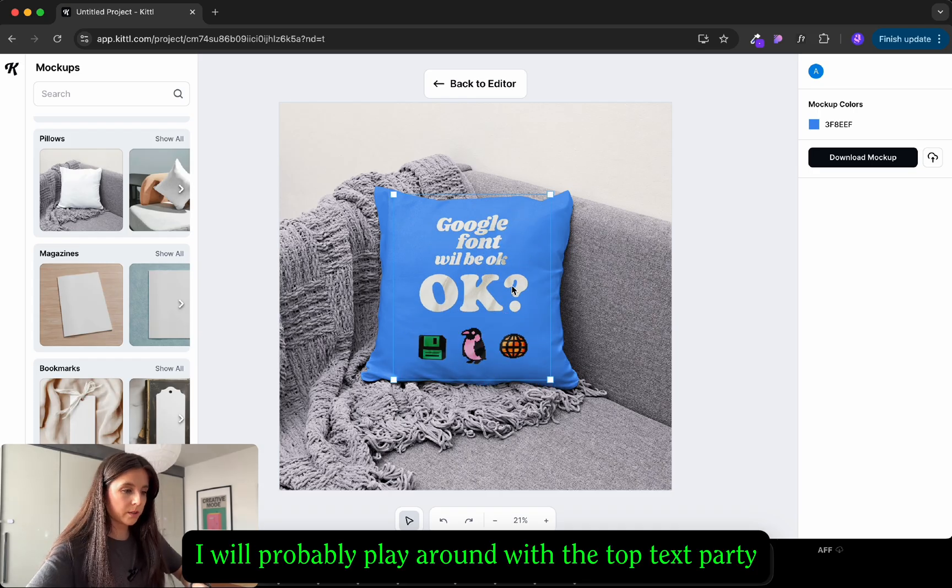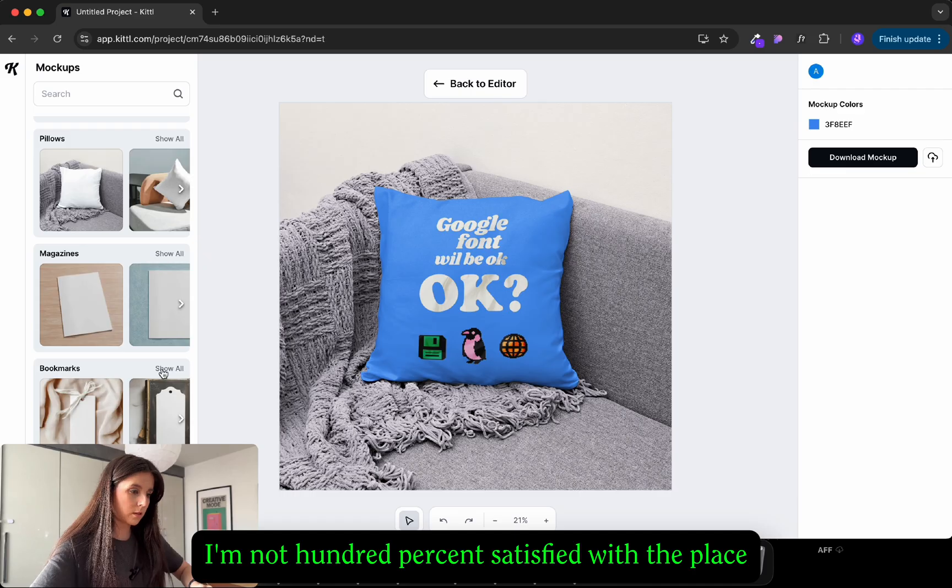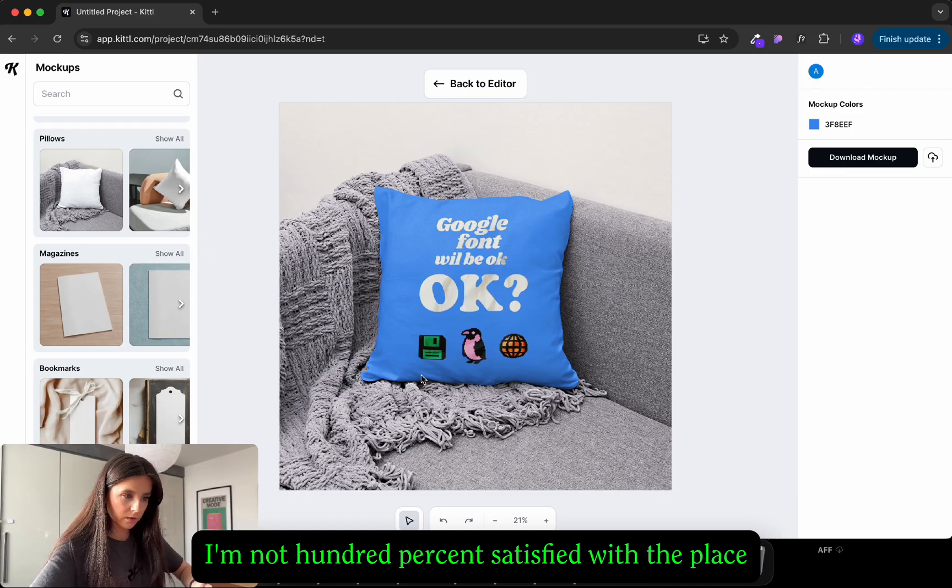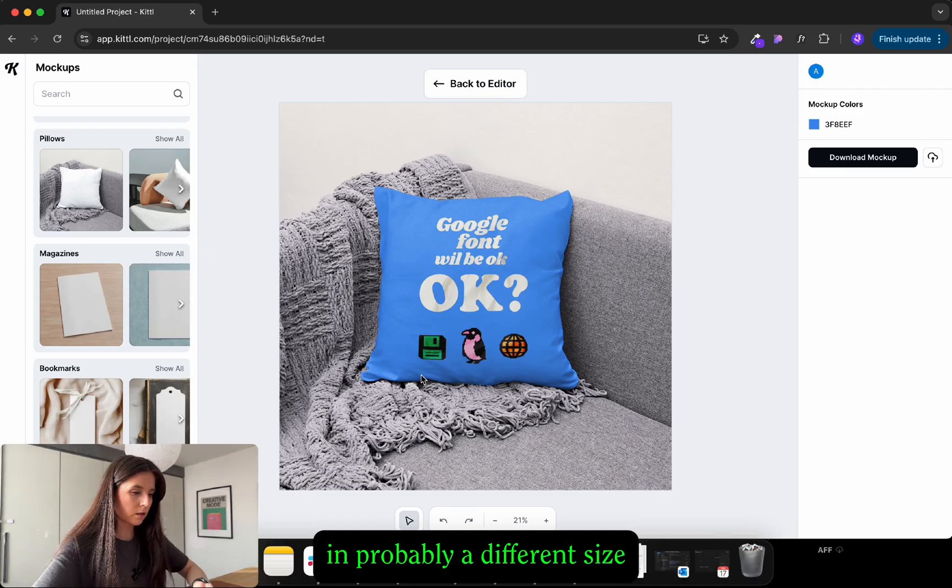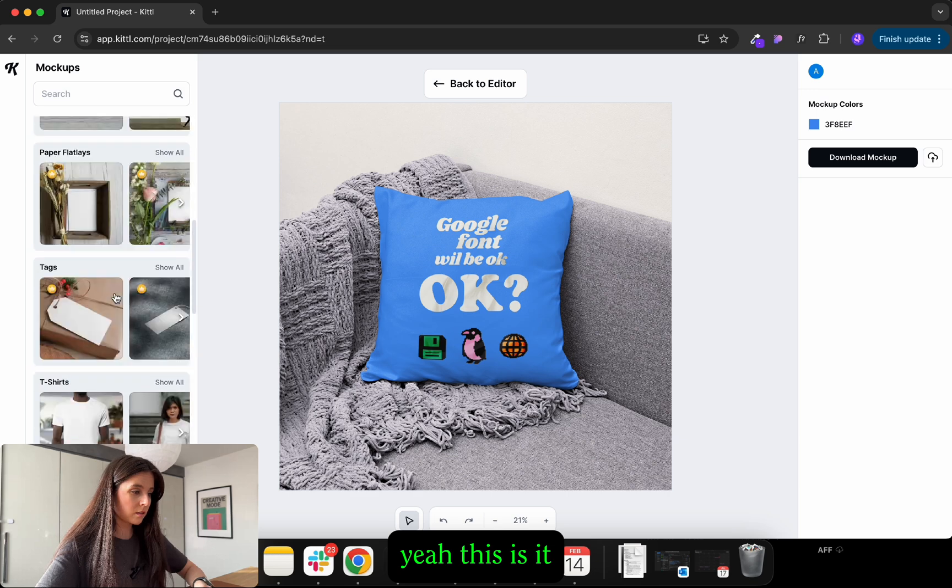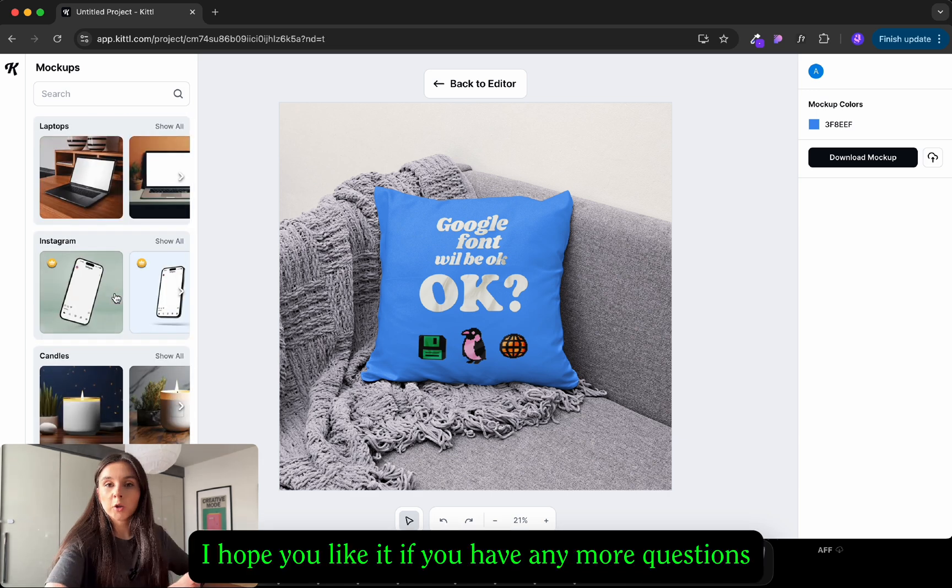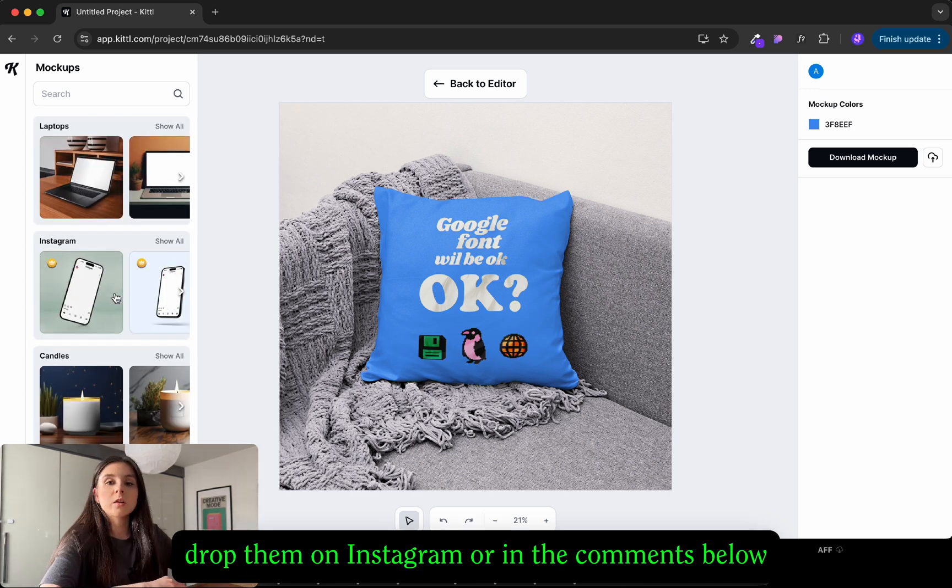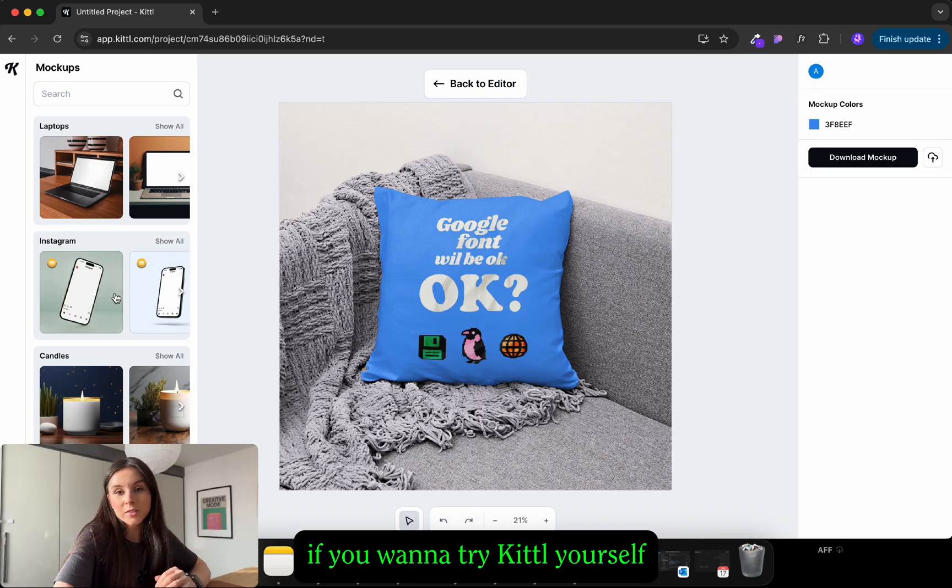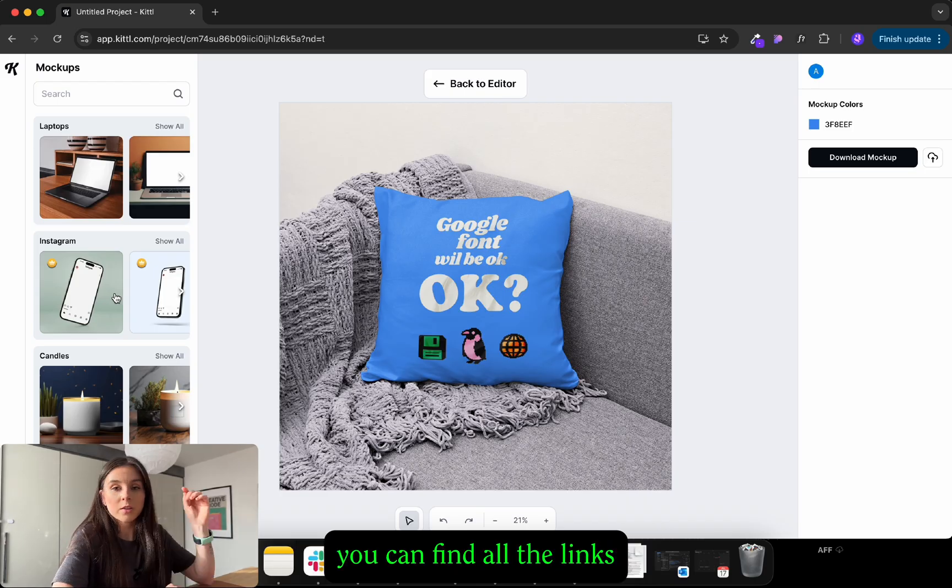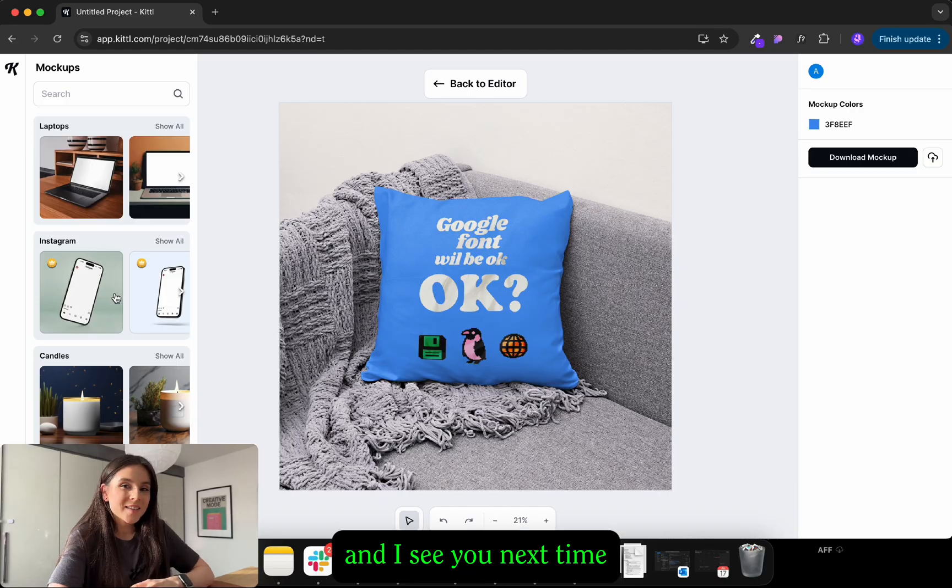I will probably play around with the top text part. I'm not 100% satisfied with the placing and the font sizing. But yeah this is it. I hope you like it. If you have any more questions drop them on Instagram or in the comments below. Soon I'm gonna answer them. If you want to try Canva yourself you can find all the links and the promo code in the description. And I'll see you next time.